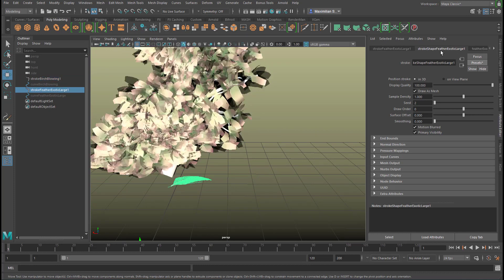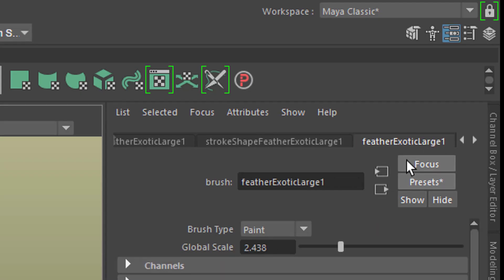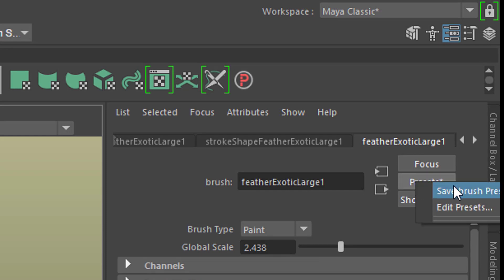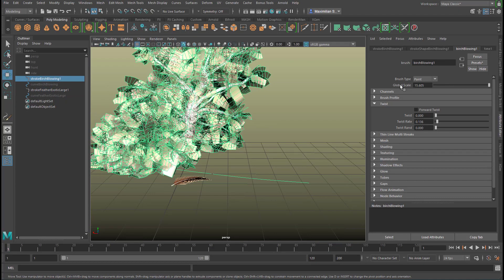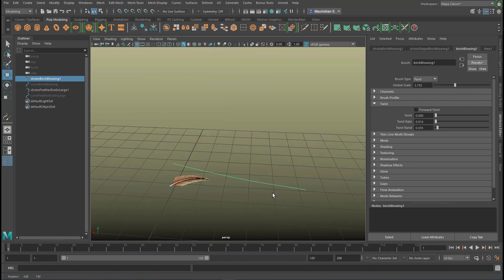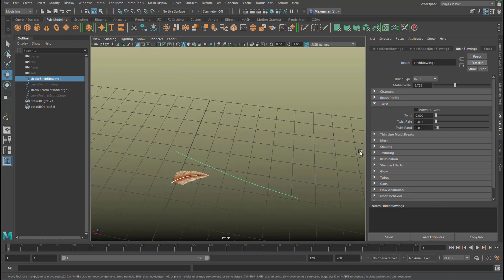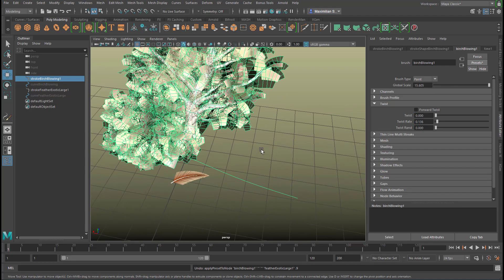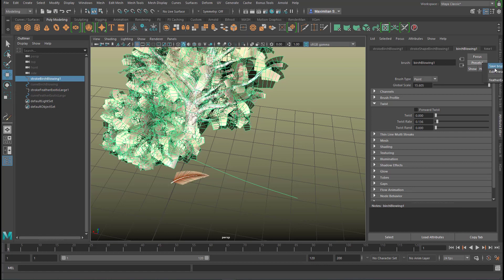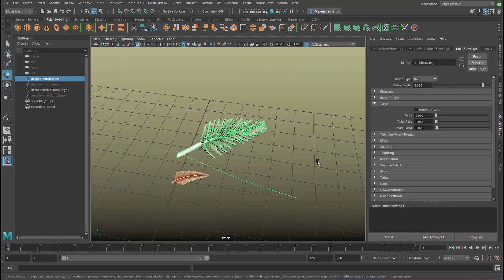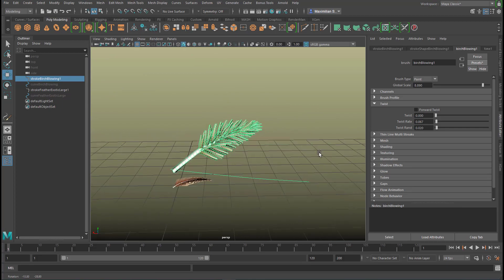Instead of the shape, we select Exotic Large without the shape—lots of values here. We do the same thing: Presets, and we save the brush preset for the feather. Now we select the tree and apply the feather—ninety percent, for example. That was a little bit too much. I undo this, go to Presets again, and blend it fifty percent. Now the tree turns into the feather.